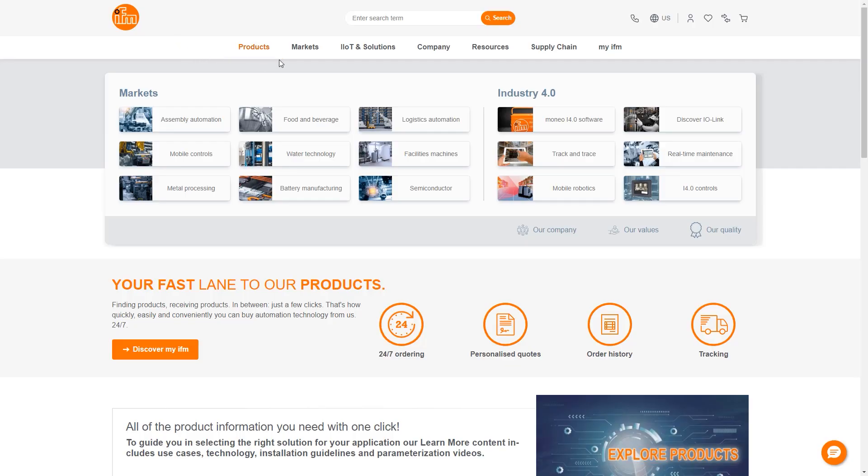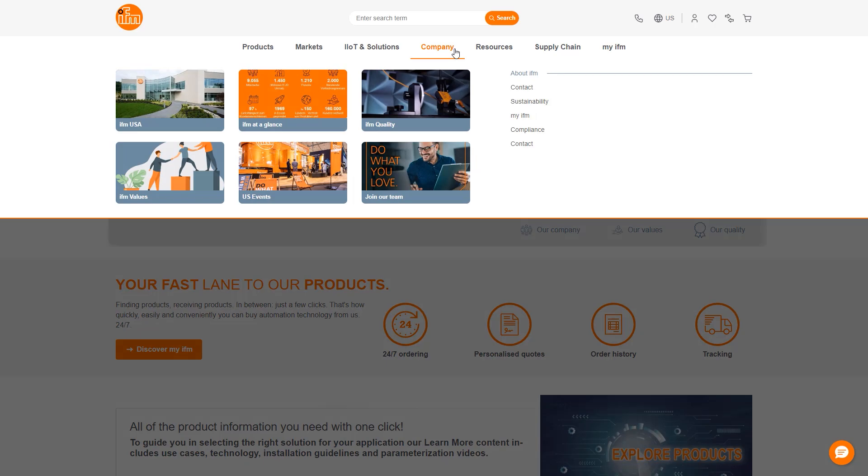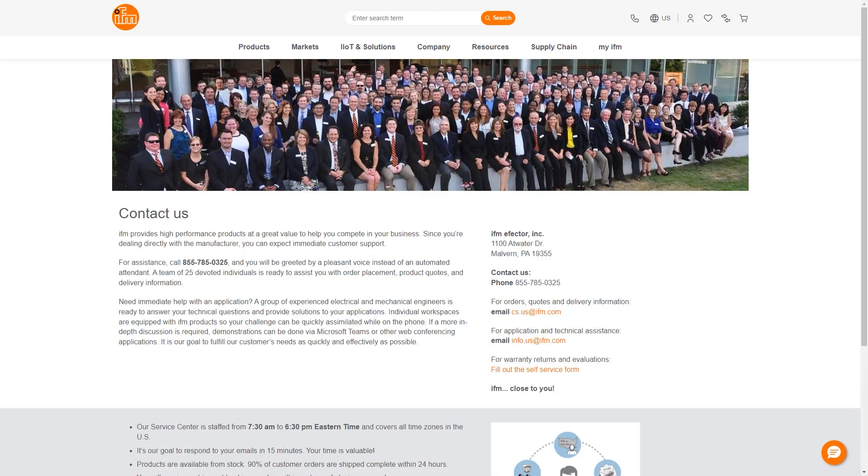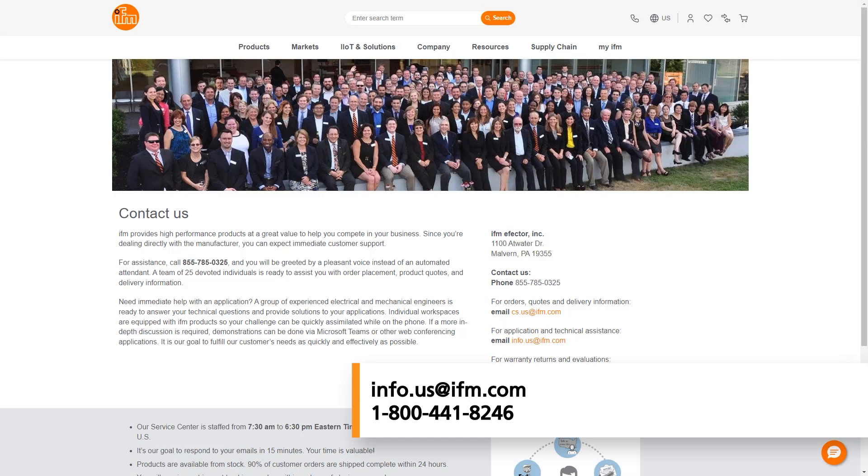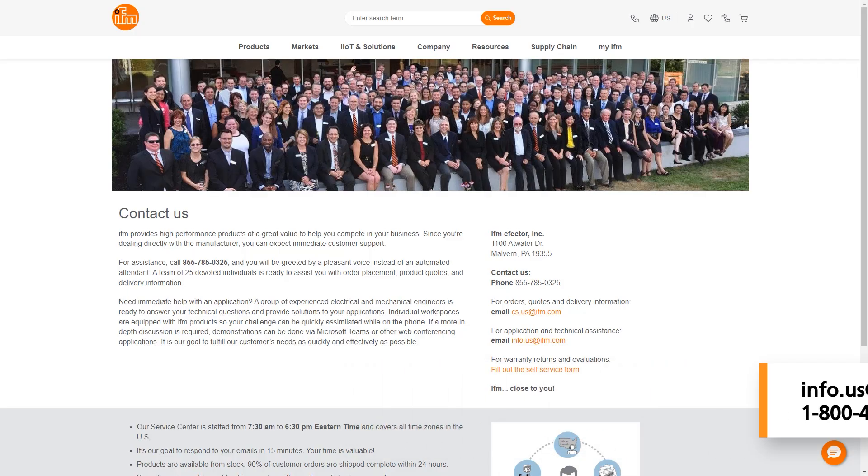As always, you can check out our website for helpful information on any of our products or contact us at info.us at ifm.com or call into 1-800-441-8246 to speak with somebody who can assist you. Thank you for your time and have a great day.